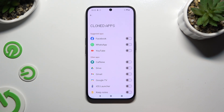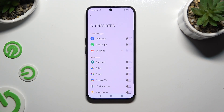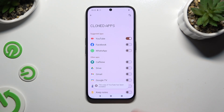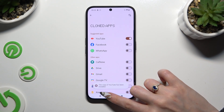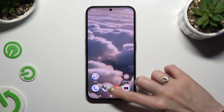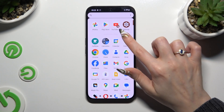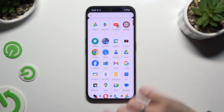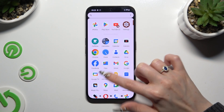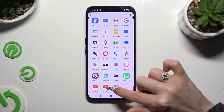After selecting your app that you wish to clone and tapping on the toggle, just wait. Then click on the home button. When I check my apps, I can see that it was successfully cloned.